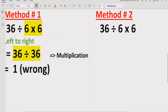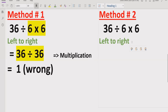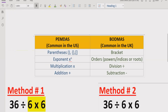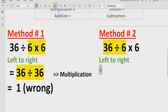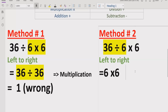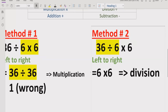Now we will see the correct answer. If you see on the screen, whether you are using PEMDAS or BODMAS, you have to go left to right. Here we have the division operation coming first, so we will solve that part first. 36 divided by 6 gives us 6. So we solve division first, giving us 6 multiplied by 6.